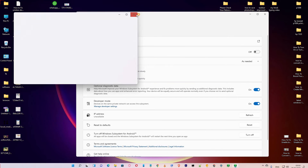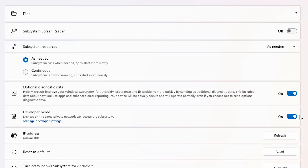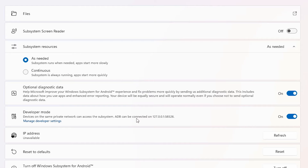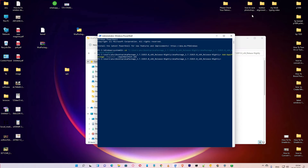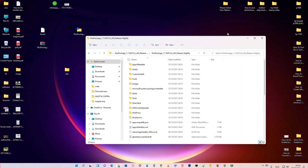Close it, then toggle Developer Mode off and back on again. You will find that ADB can be connected on 127.0.0.1 or another IP address. Copy this IP address — this is the important IP address.